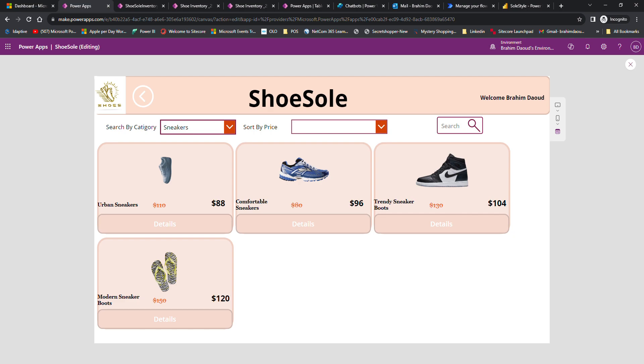I will share with you the business scenario. ShoeSole is a boutique shoe company specializing in high-end footwear. The company aims to have an efficient way of tracking their shoe products, managing stock levels, and providing a seamless shopping experience for customers. They want to streamline their inventory management process.